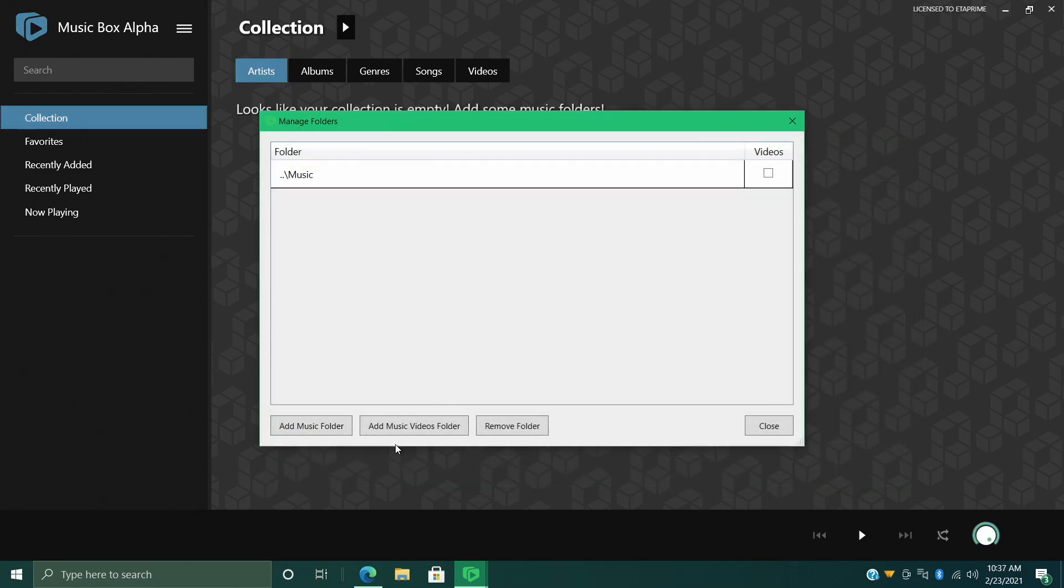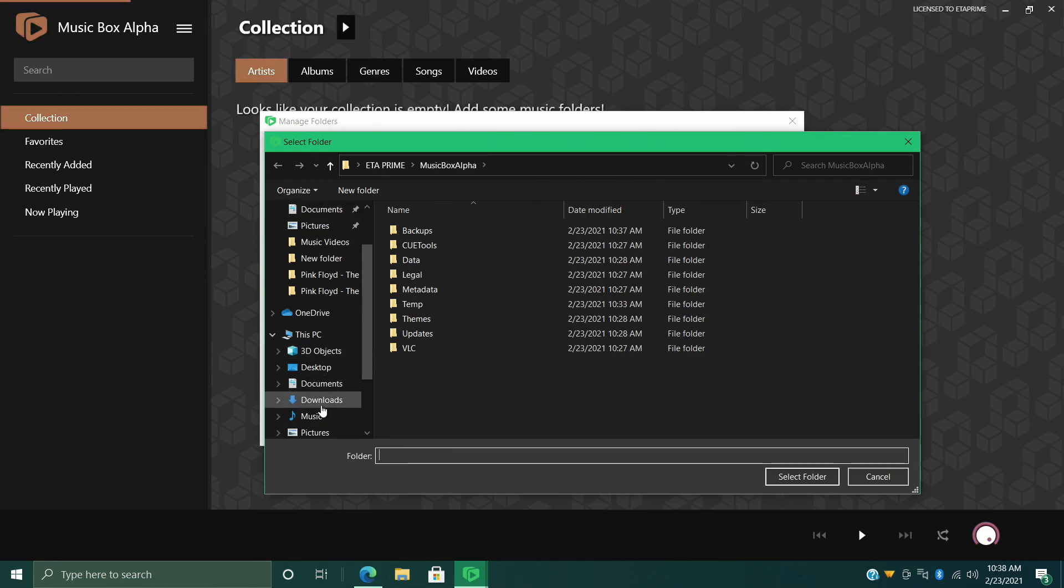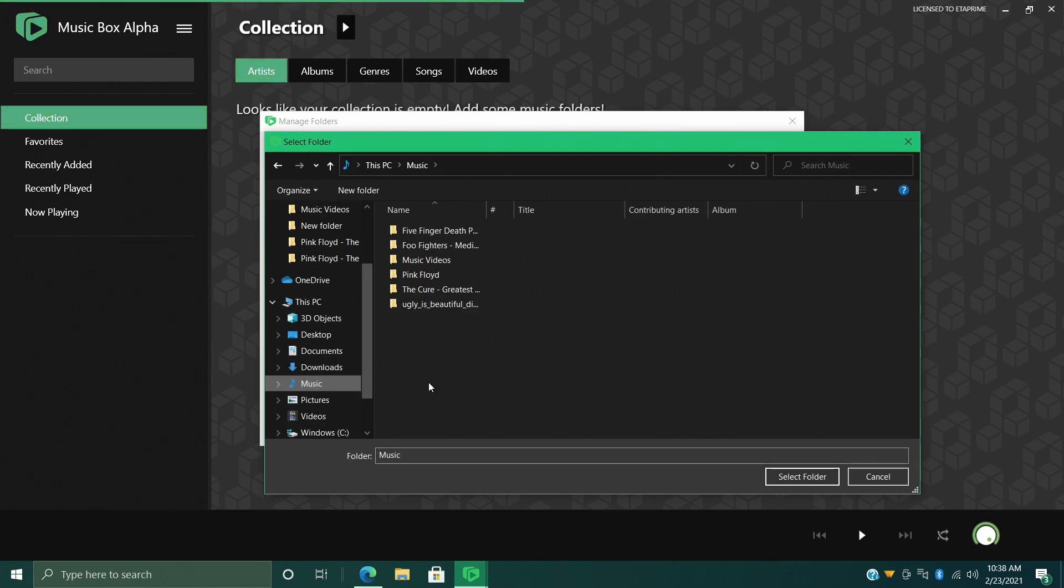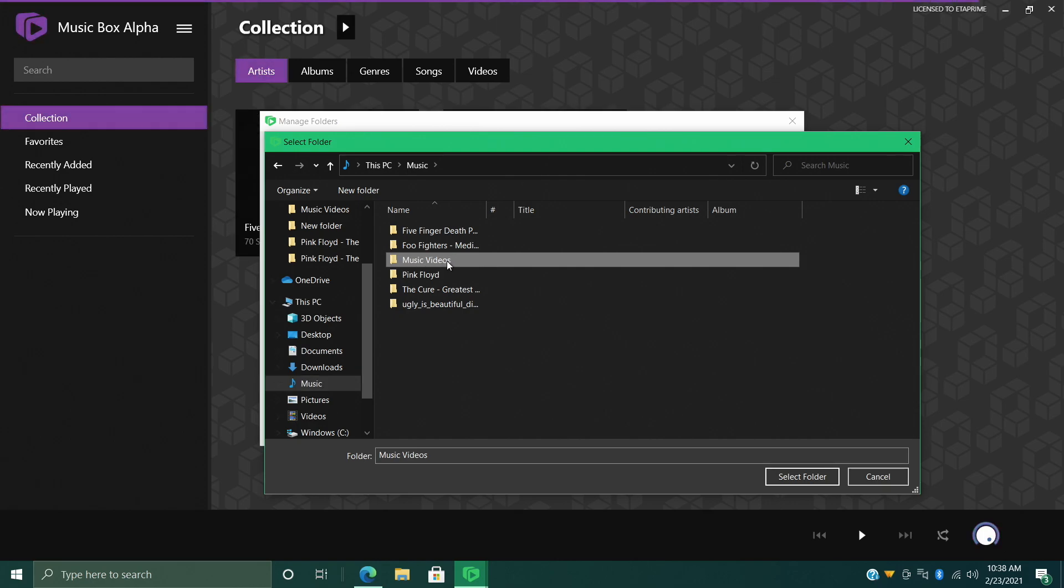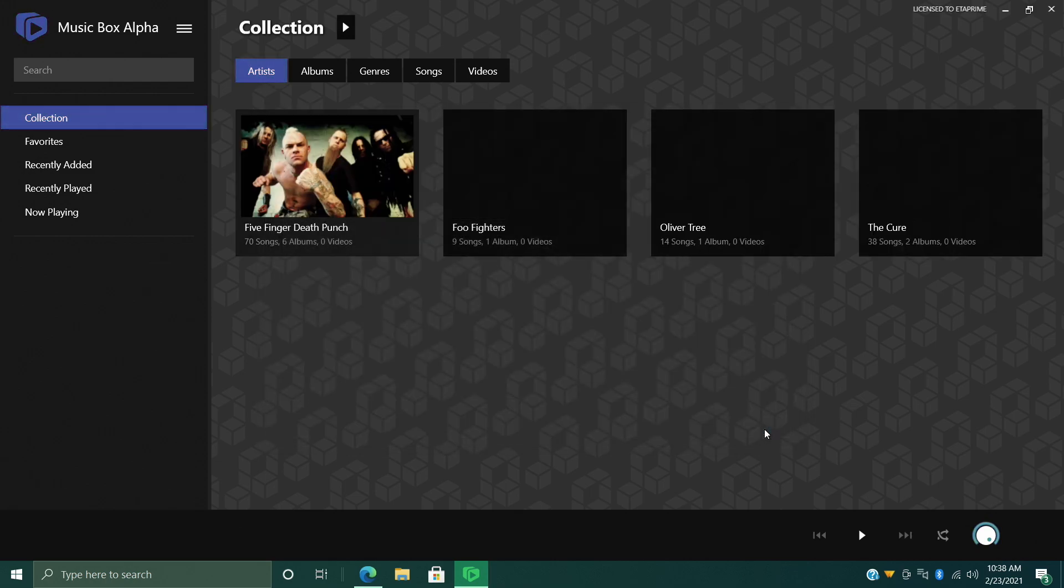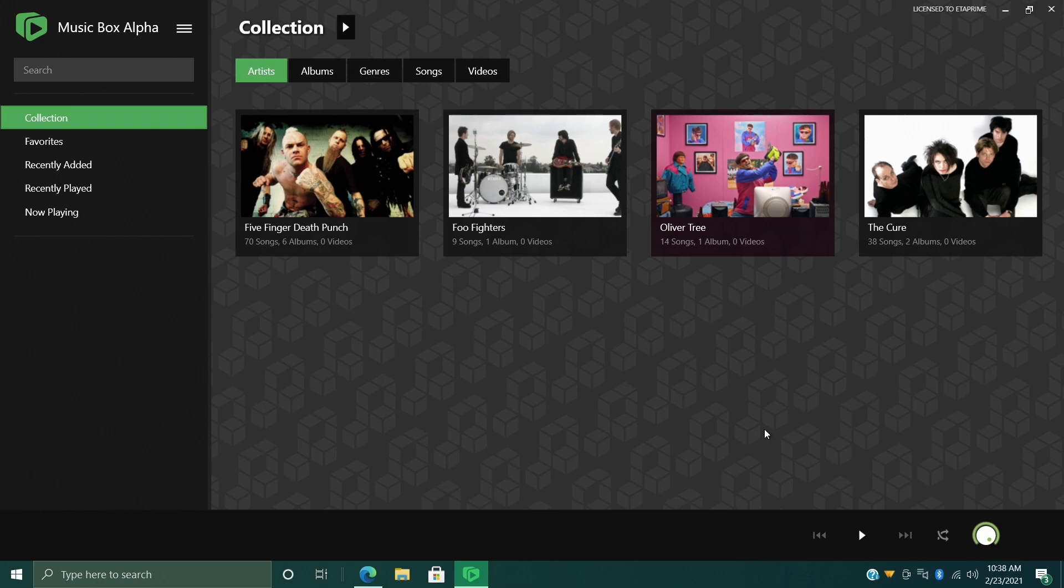Next thing I want to do is add my music videos folder. Kind of the same thing here, but mine are in Music, Music Videos, and I'll select that folder. Choose Close, and as you can see it's automatically scanning those directories and downloading our artwork and metadata for each of our albums. So I'm going to give this a little while to finish up. And after a few minutes it's populated all of my artwork for me for each album.